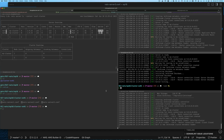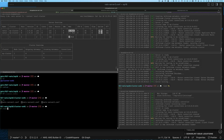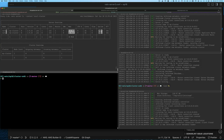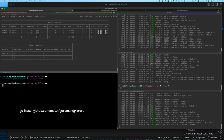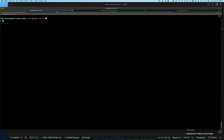Let me show you. We'll do go install github.com/mattn/gorman at latest. Once we hit enter and run this command it's going to install gorman. I already have gorman installed so it returns quickly, but let me show you what gorman gives you.